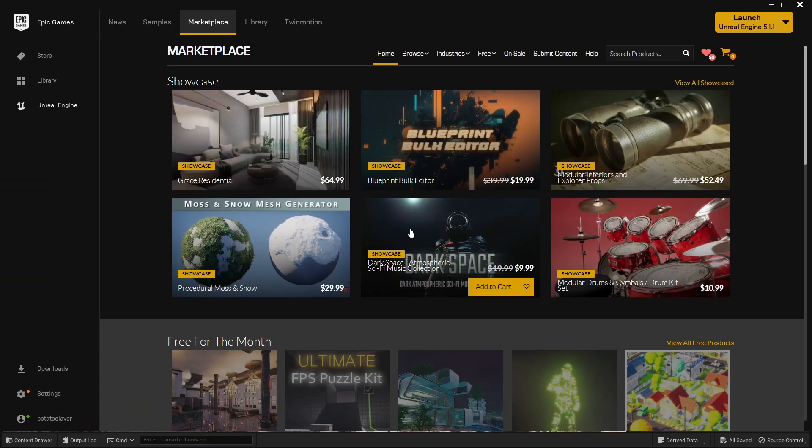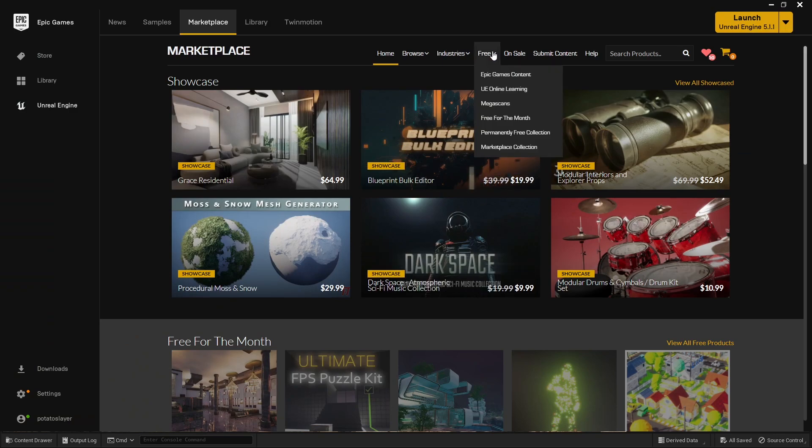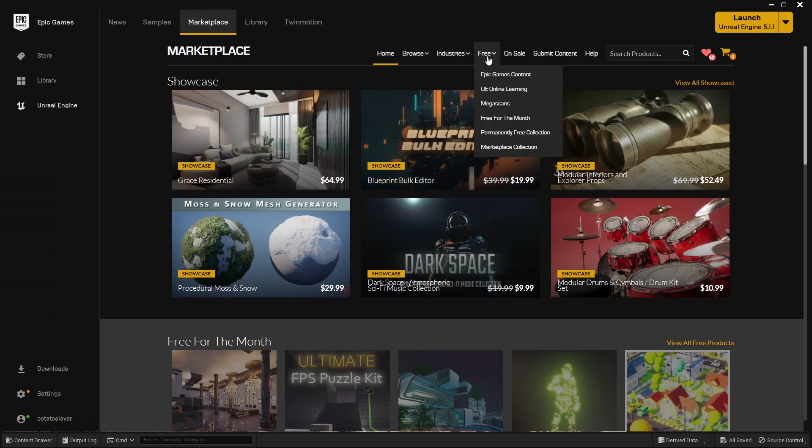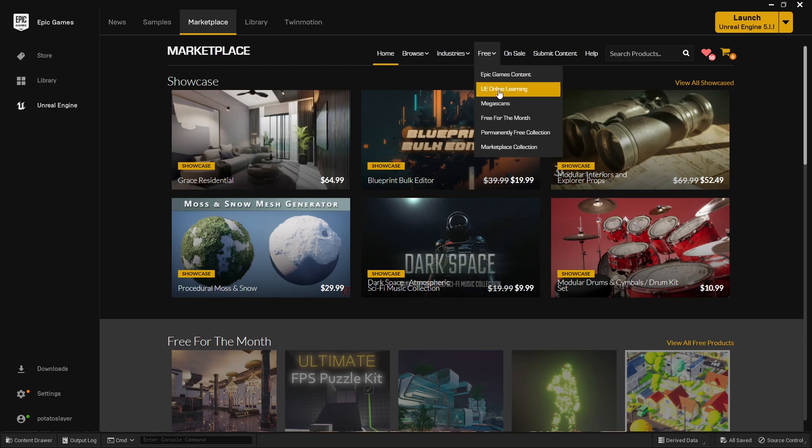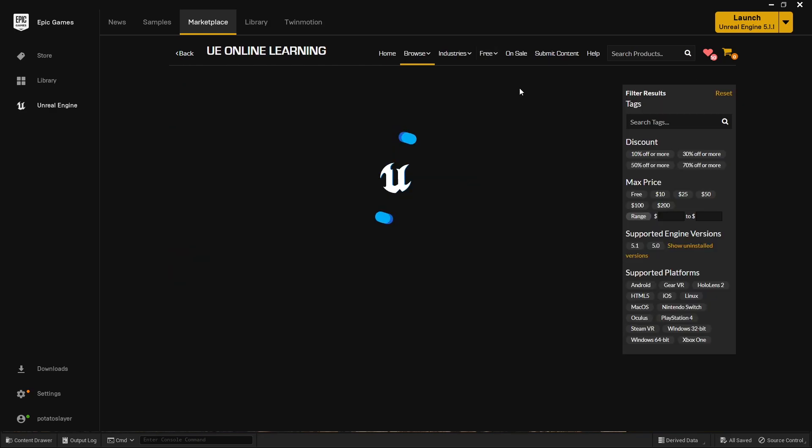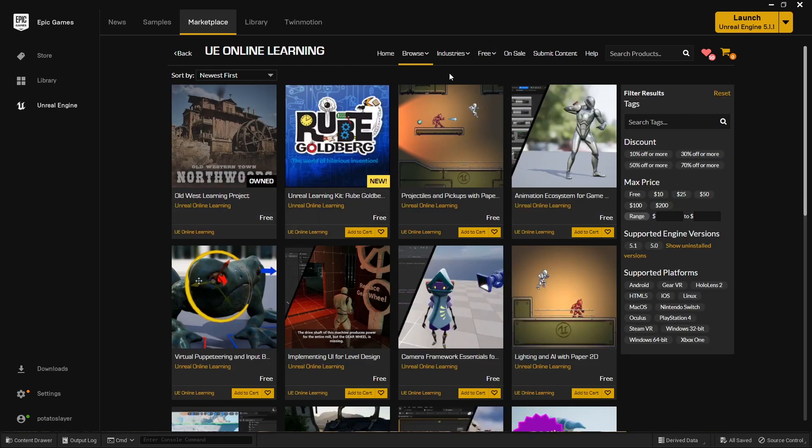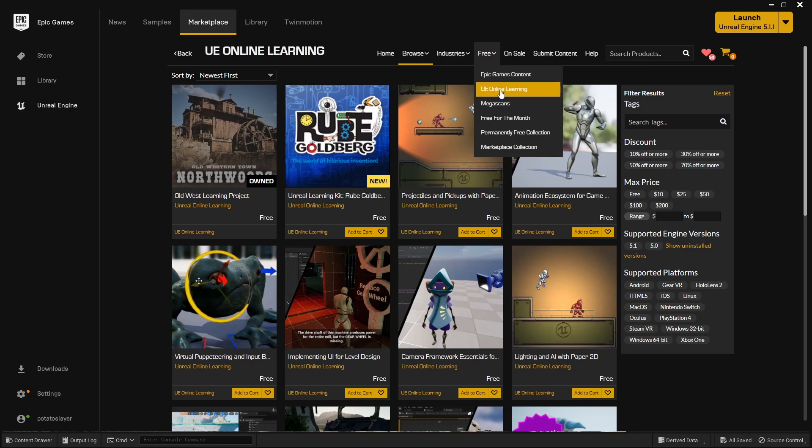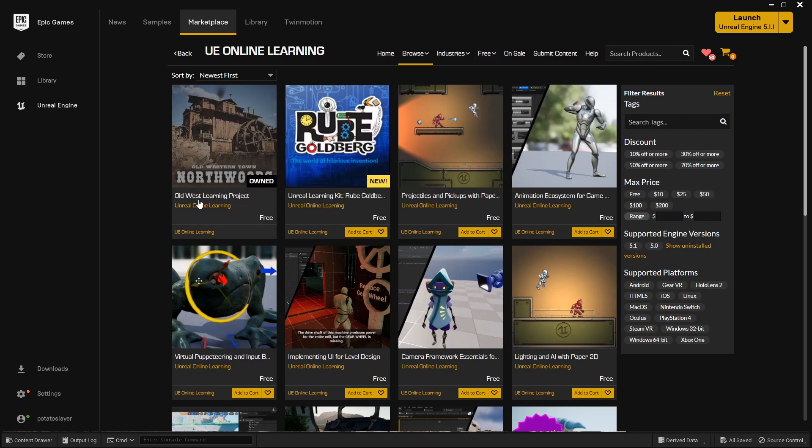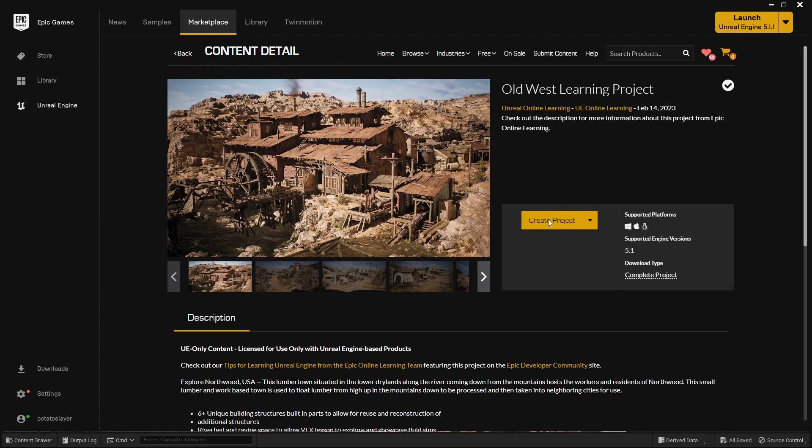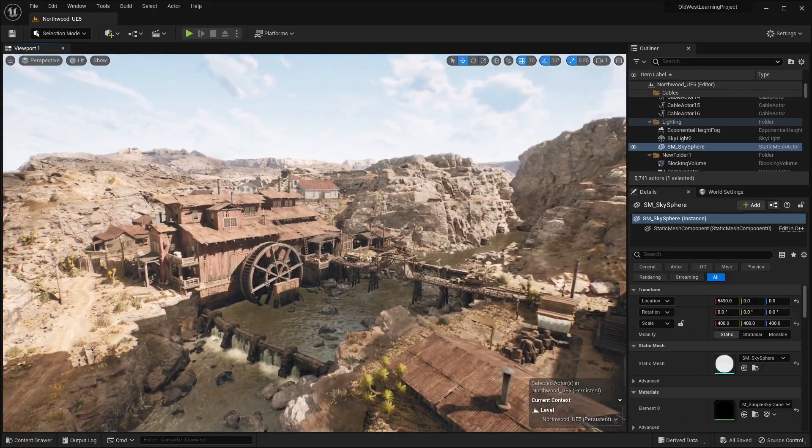Now, first of all, to actually download the pack, all you have to do is go to the Unreal Engine Marketplace. Under the free section, you want to go and click UE Online Learning. So if you filter by free and filter by UE Online Learning, you're going to see the new Old West learning project. Click on that, go ahead and click the free button and create the project.